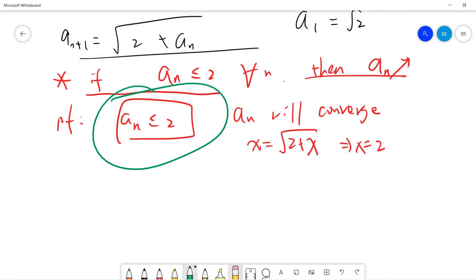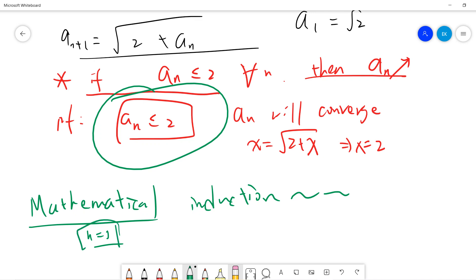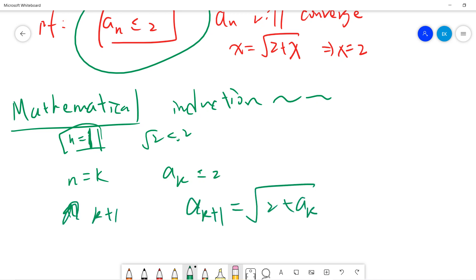The powerful tool here is mathematical induction. First check n = 1: a_1 = √2 < 2. ✓ Now assume a_k ≤ 2. Then a_{k+1} = √(2 + a_k) ≤ √(2 + 2) = √4 = 2. So a_{k+1} ≤ 2 as well.